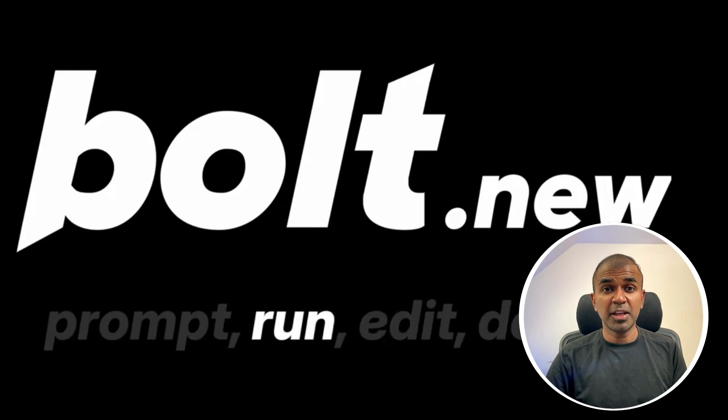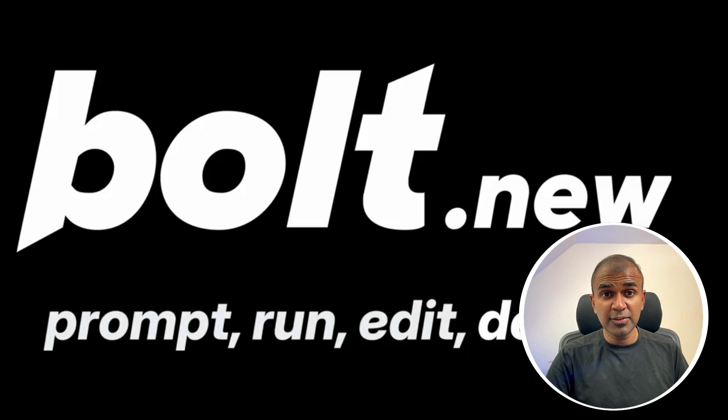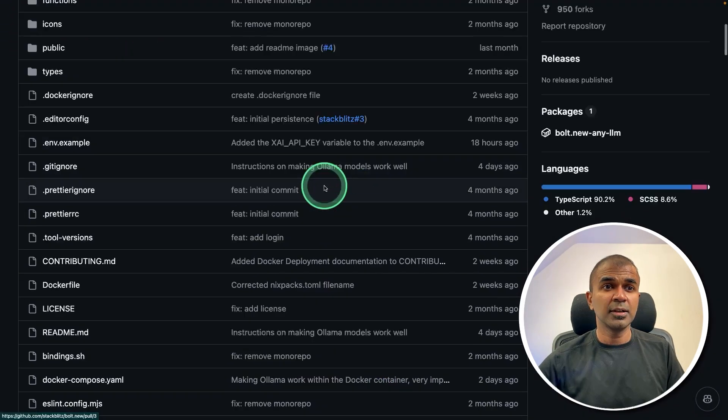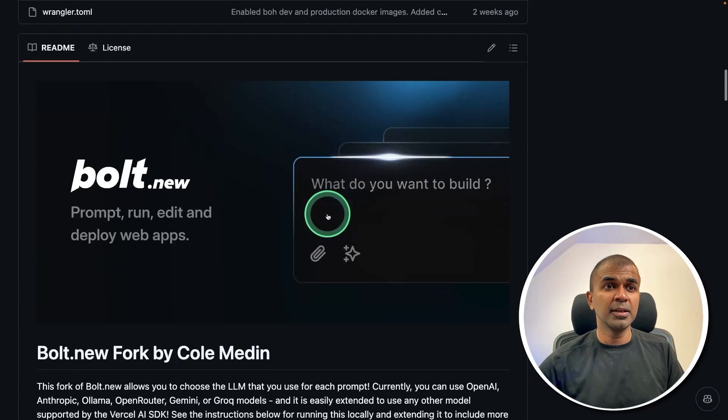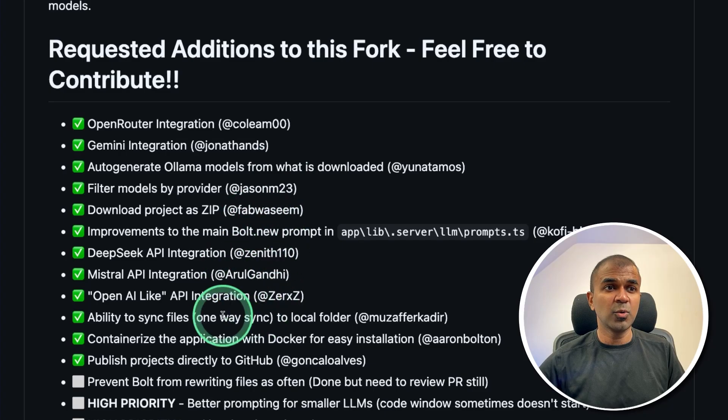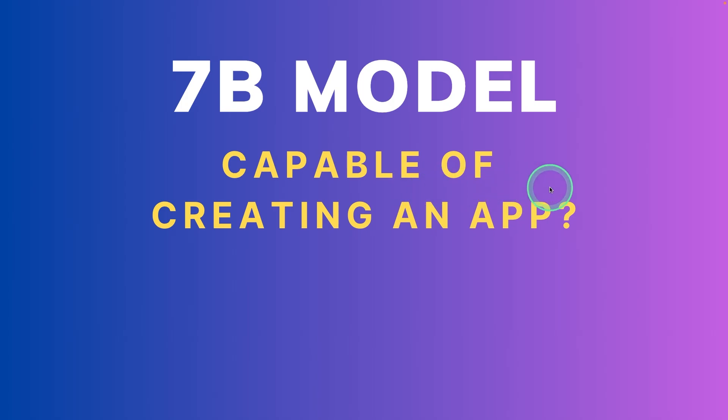But if you can use Ollama, you are able to run this whole application for free. And we have a solution for that. We have a forked version created by Colmedin, which has all these options. We will also see if a 7 billion parameter model is capable of creating a full-fledged application.